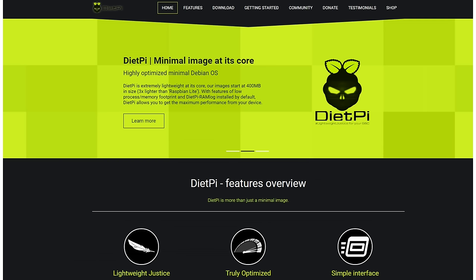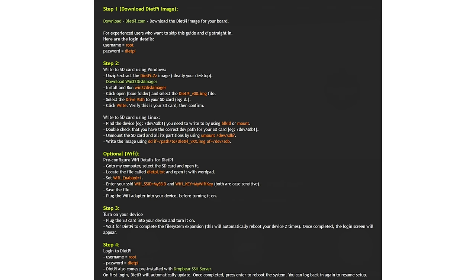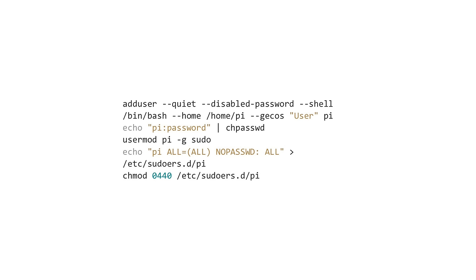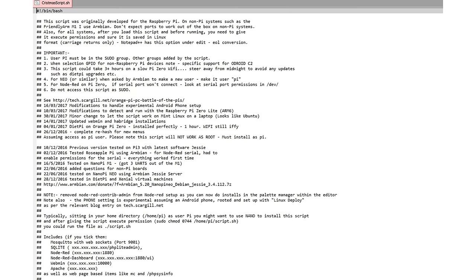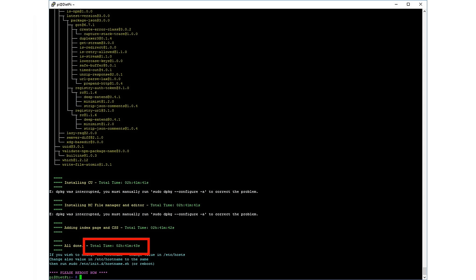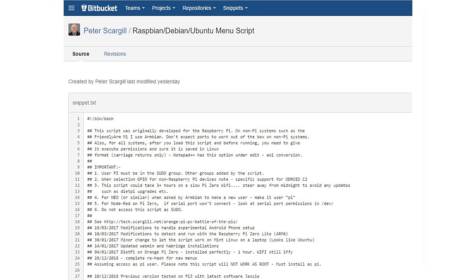So I started with installing DietPi on an SD card, enabled it for my WiFi and copied Peter's script to my device. After that, I created two new users, Pi and Admin, and started the script. Then I had to wait for a few hours. Eventually, the script finished and I had to reboot my Zero. You find the link in the description if you want to use Peter's script for your purposes.